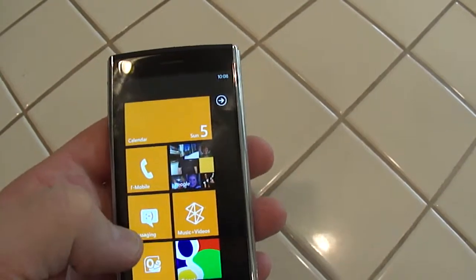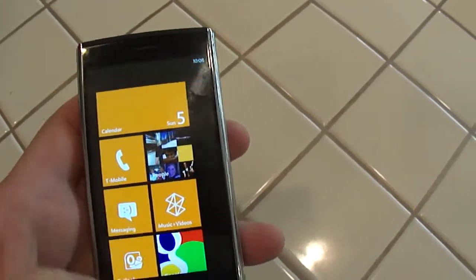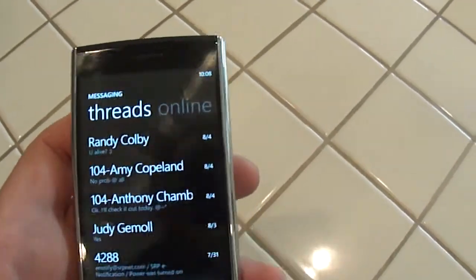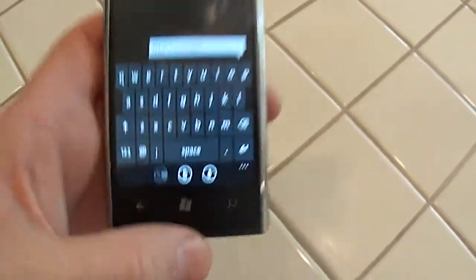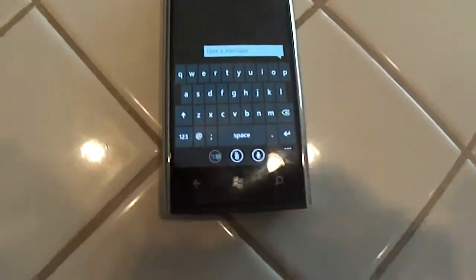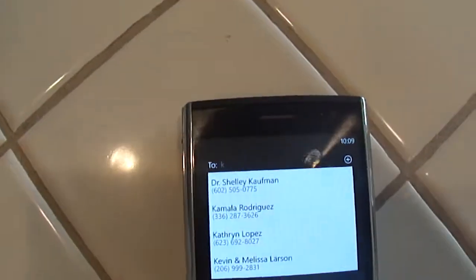I'm just going to go in to create a simple text message. Click the messaging tile, click the plus sign. You can see here that if I press K, I get a K. If I press P, I get a P. If I hit backspace twice, I have nothing. That works fine. That is the onscreen keyboard.